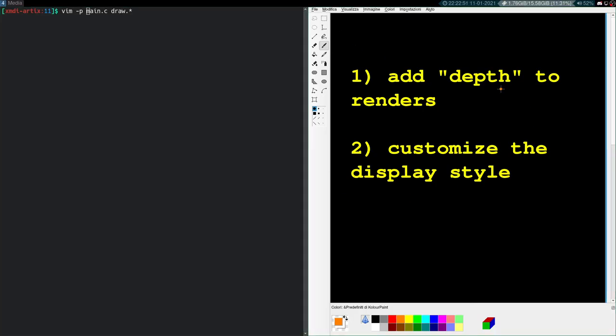Welcome back, Cat from Scratch, episode 11. In this video, I want to revisit our previous topic, which was our rendering.